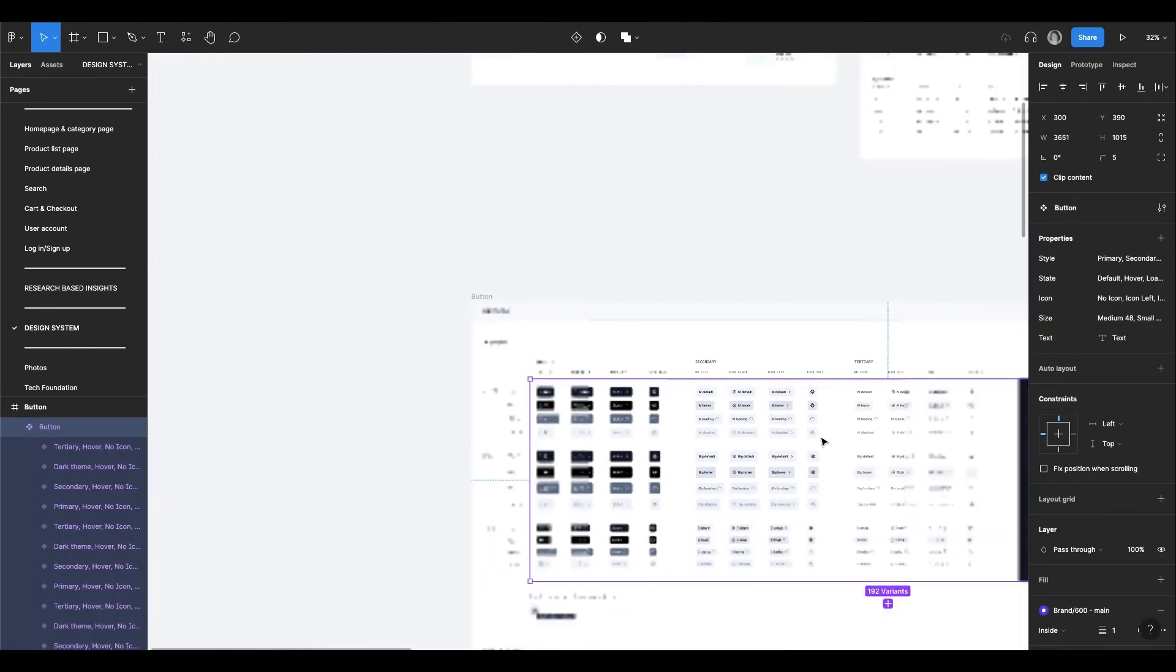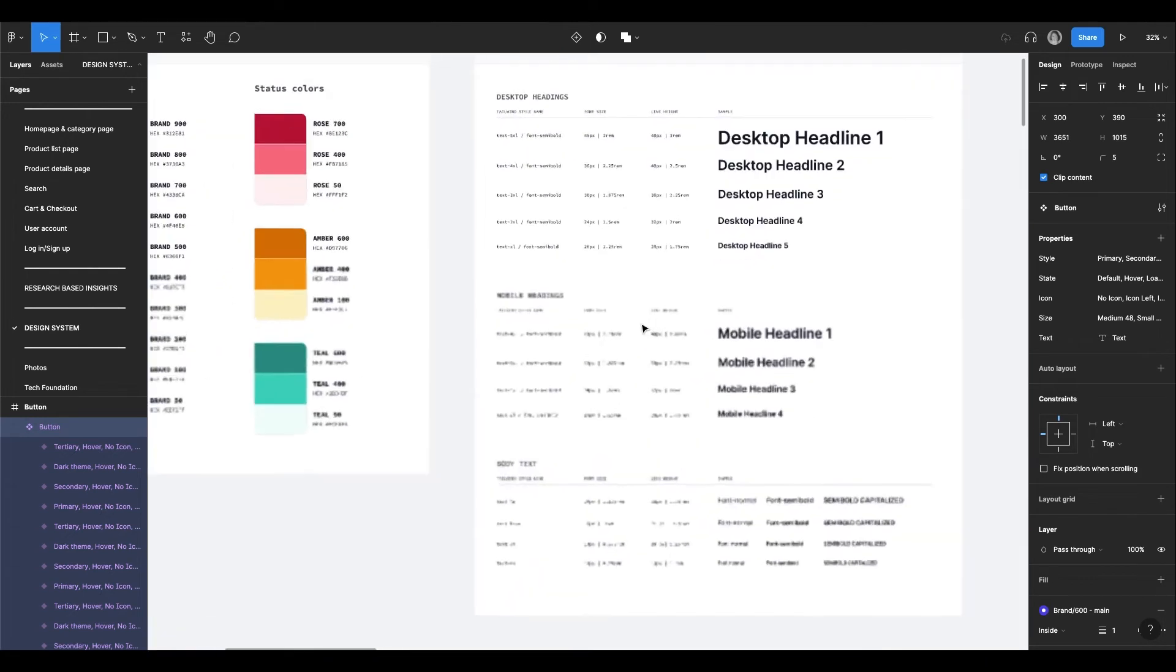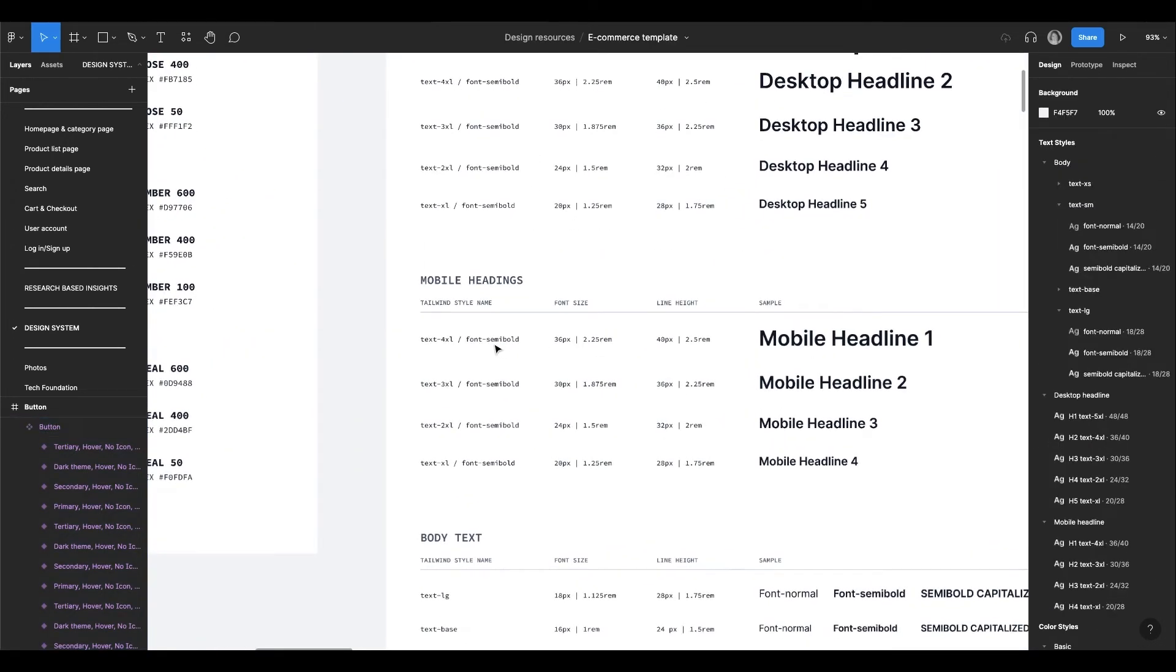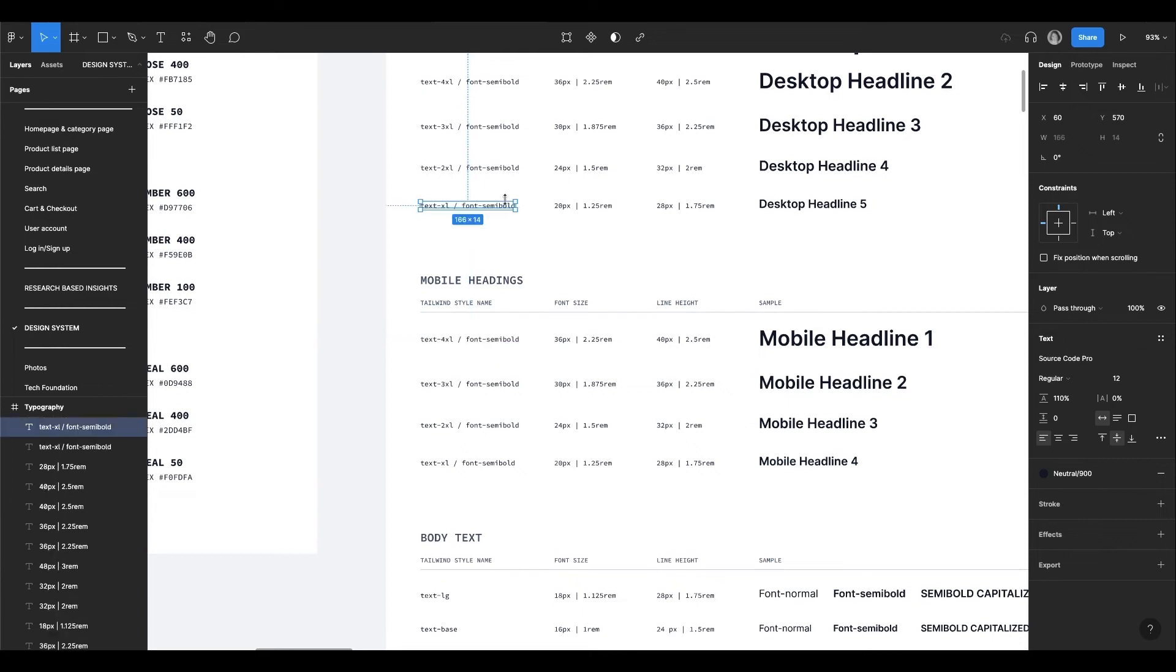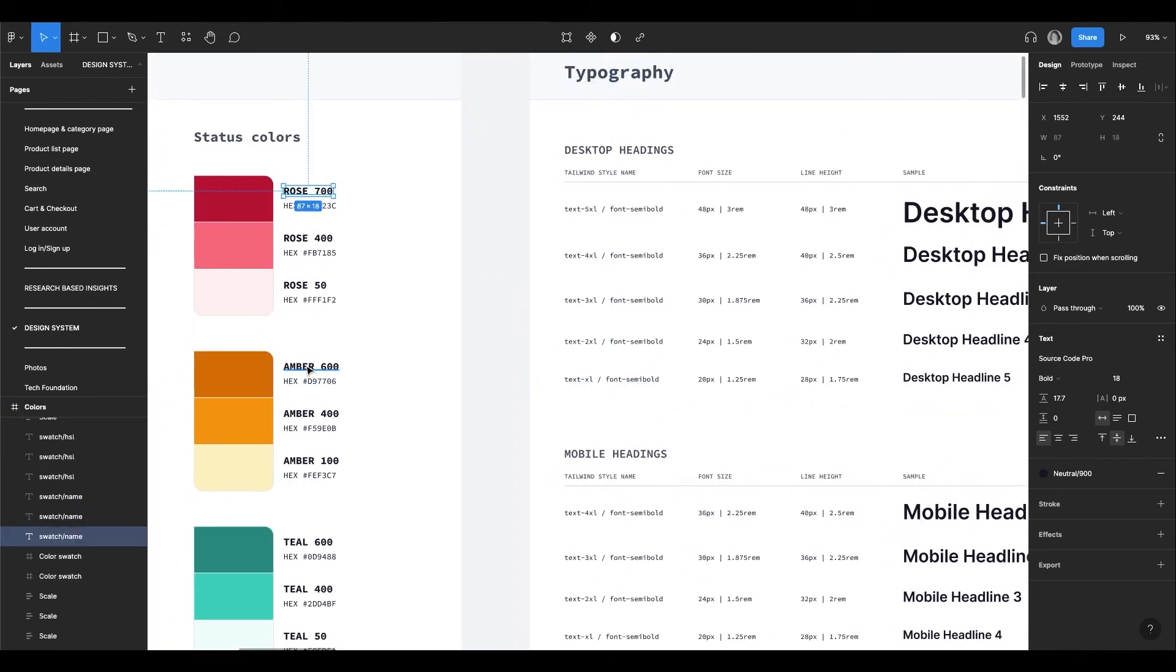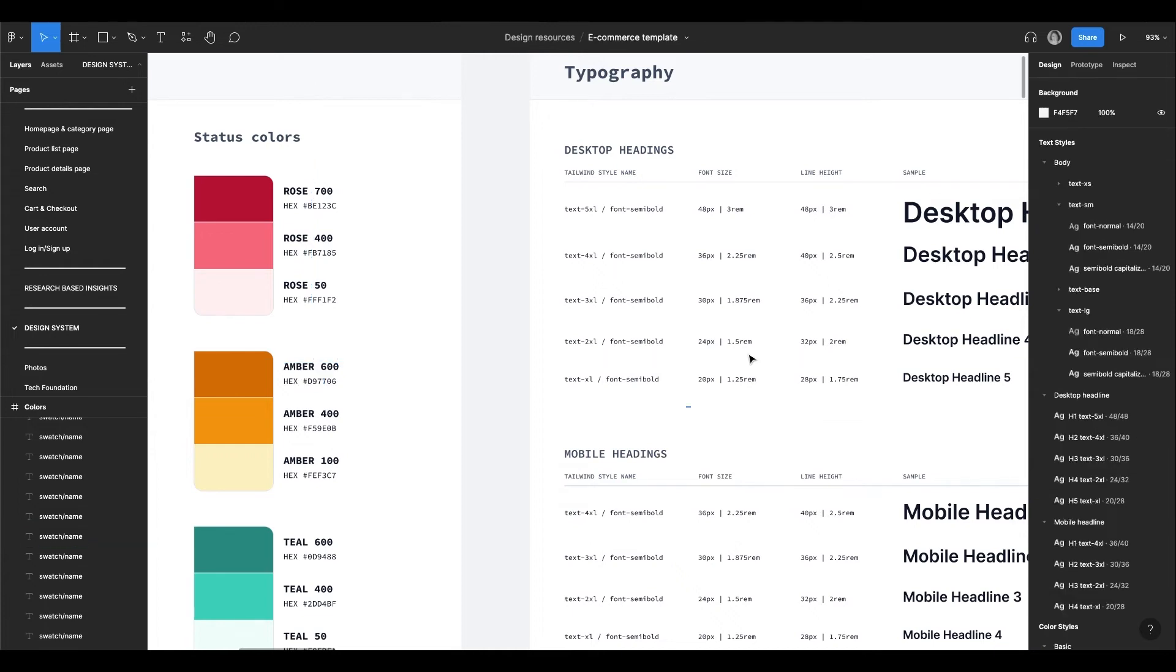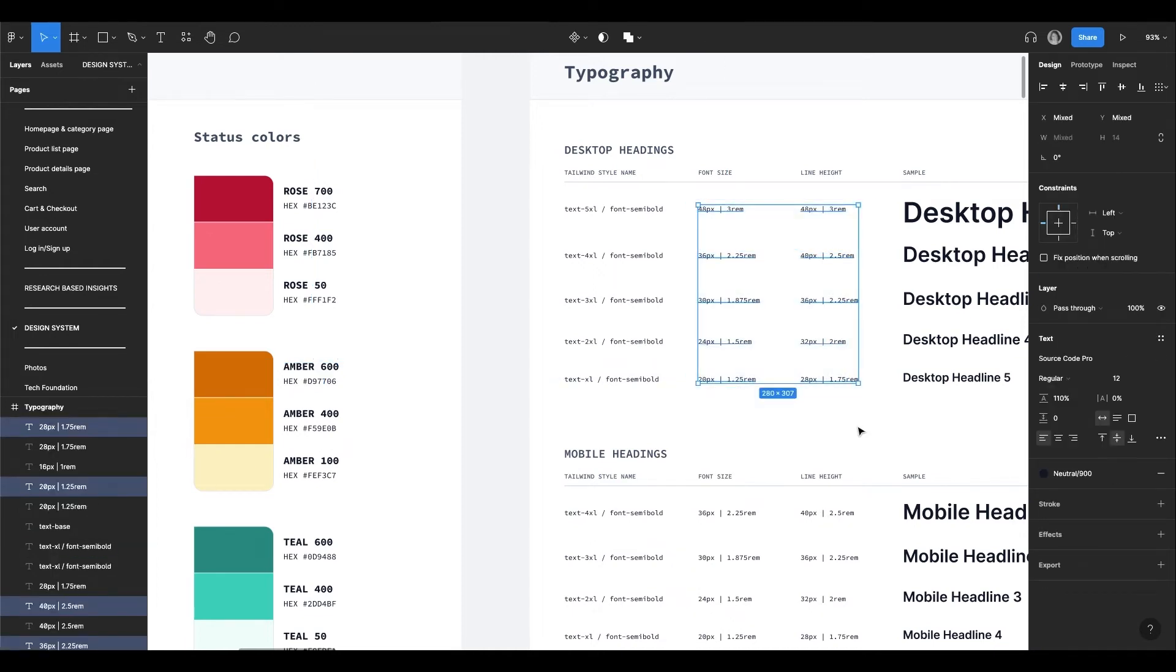By the way, all these namings and specifications make it easy for the developers to implement fast. It is especially true for Tailwind because their namings are from Tailwind. But additional specifications also make it easy for a simple CSS implementation.